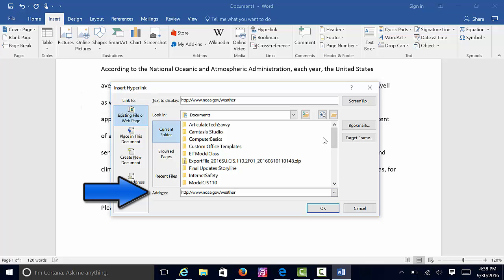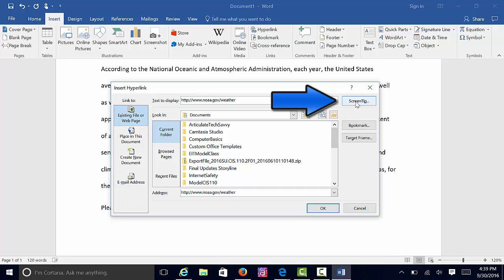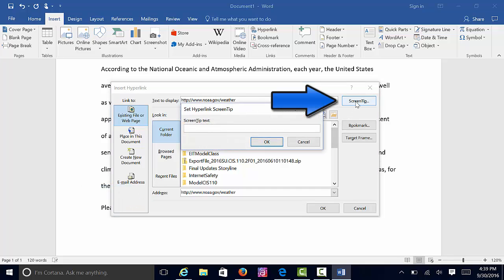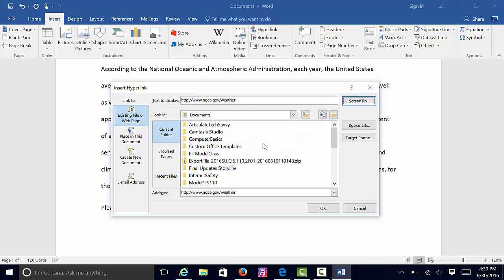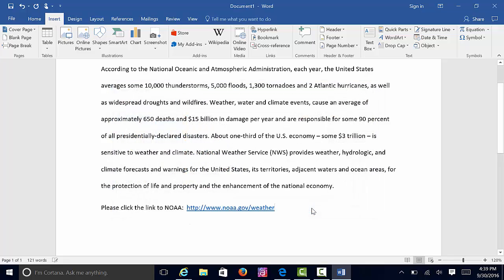In order for this to be completely ADA-compliant, I must add my screen tip. For this screen tip, I'm going to type in National Oceanic and Atmospheric Administration Site, and select OK. That will give me an ADA-compliant link.